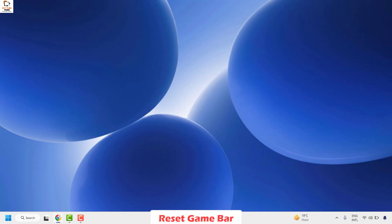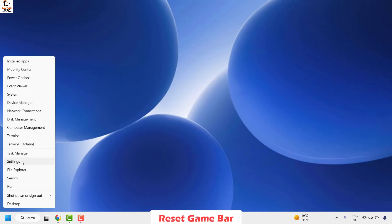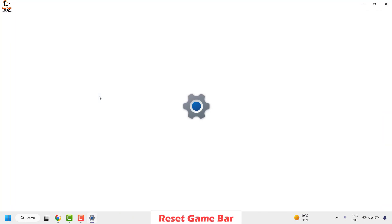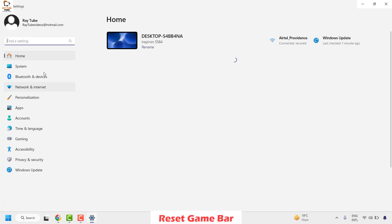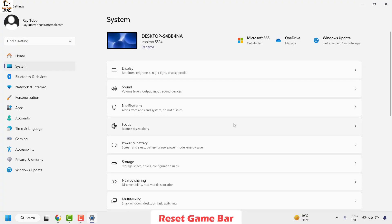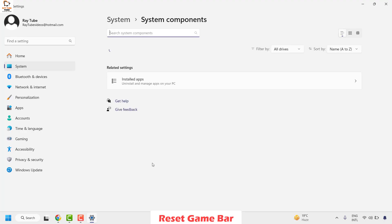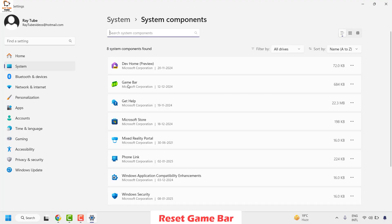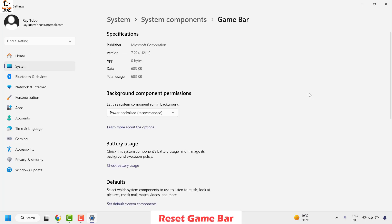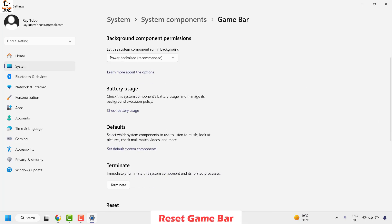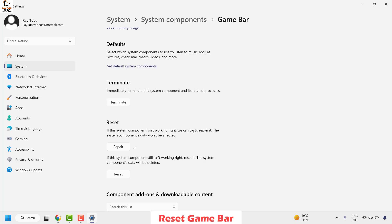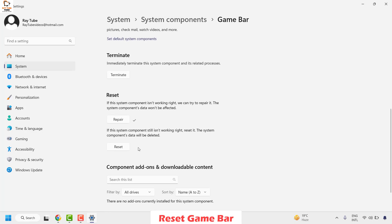To do so, right click on the start button and click on Settings. On the left hand side click on System, then on the right hand side look for System Components. Click on System Components and you will see an option for Game Bar. Click on the three dotted lines or ellipses, then click on Advanced Options. Under this, click on Terminate and then click on Repair.